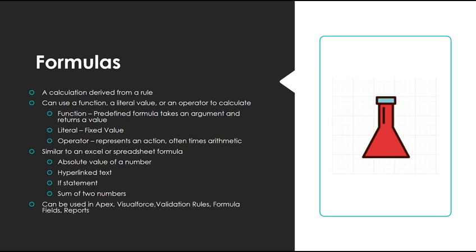Formulas can be used in Apex, Visual Force, validation rules, or reports.